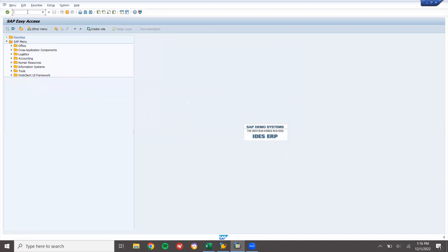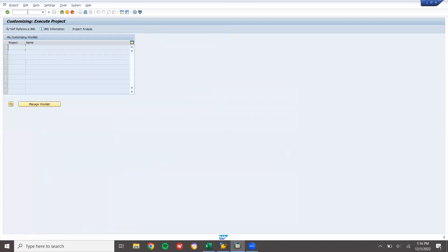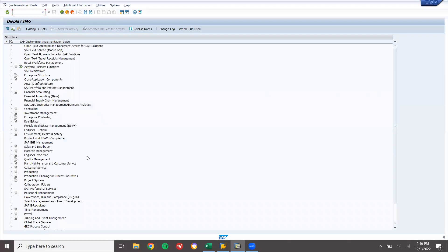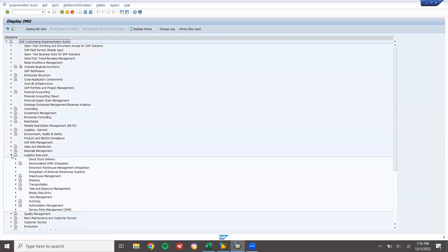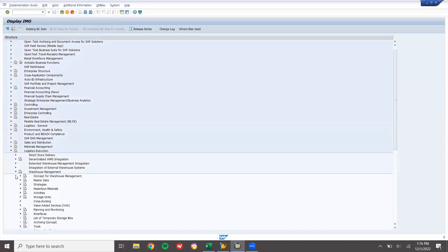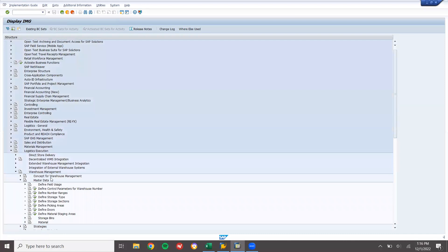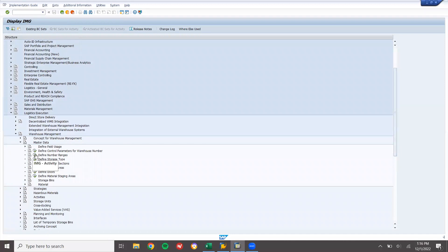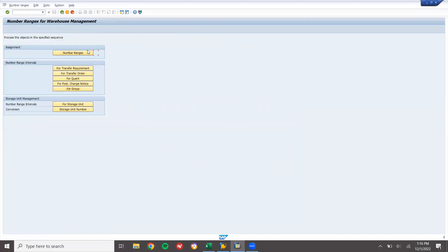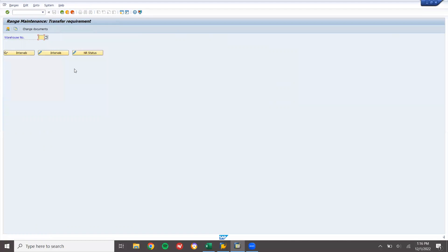Go to SPRO - SAP Reference IMG. Go to Logistics Execution. Select Warehouse Management, then Master Data. Scroll down to Number Ranges. Go to number ranges for Transfer Requirement. WM1 is my warehouse.